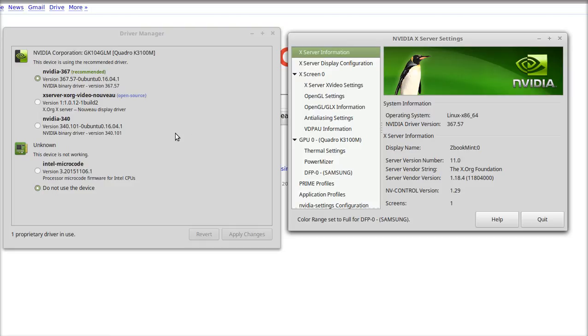Essentially I had to go to the BIOS and I had dedicated enabled only, so I had to switch it to Optimus.